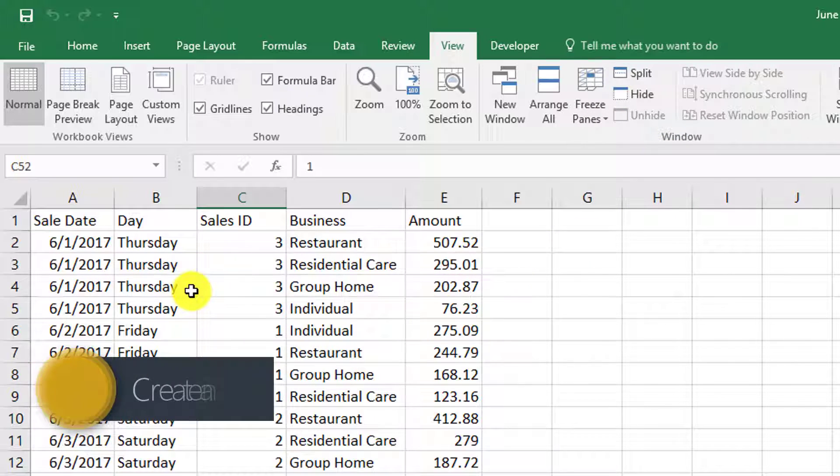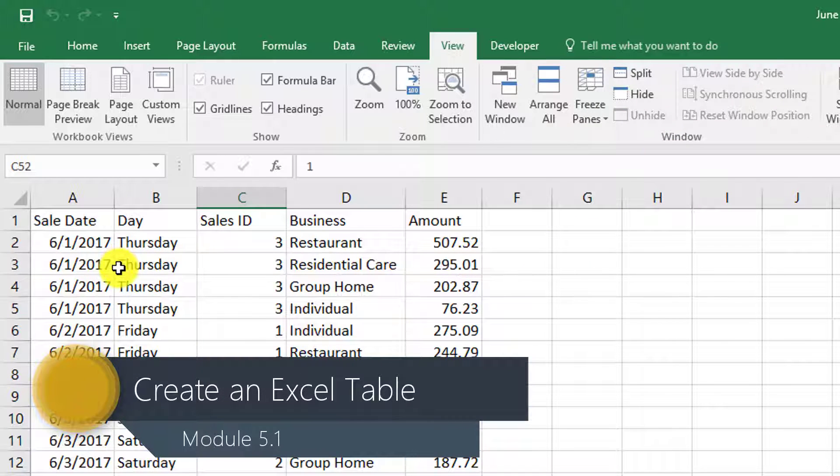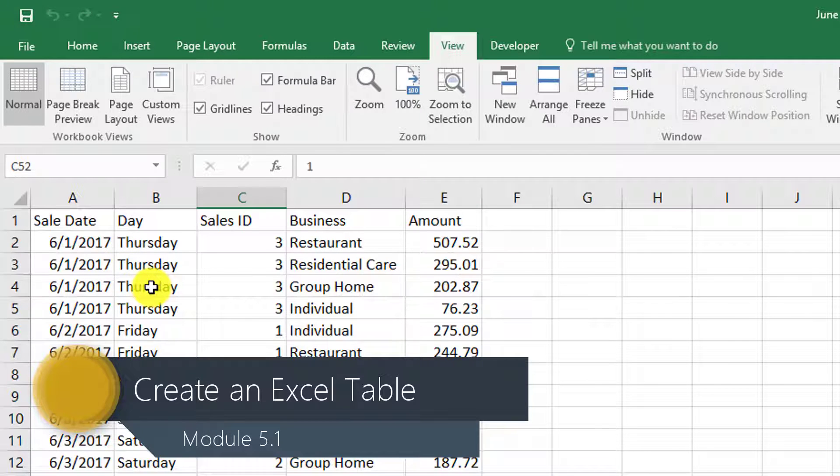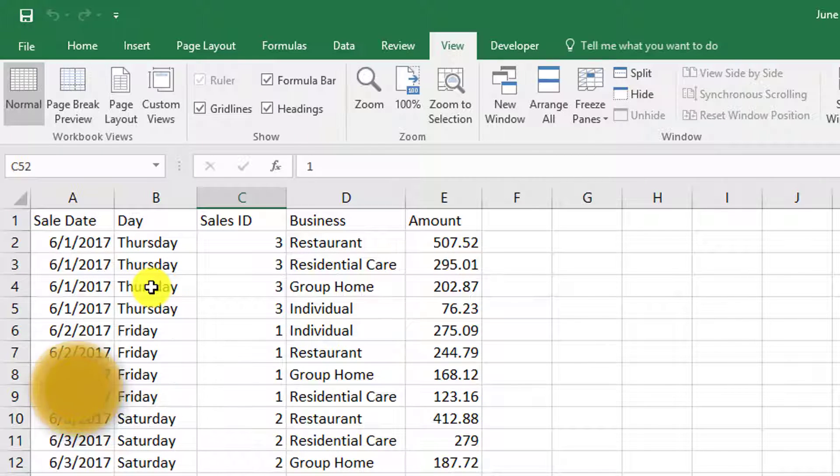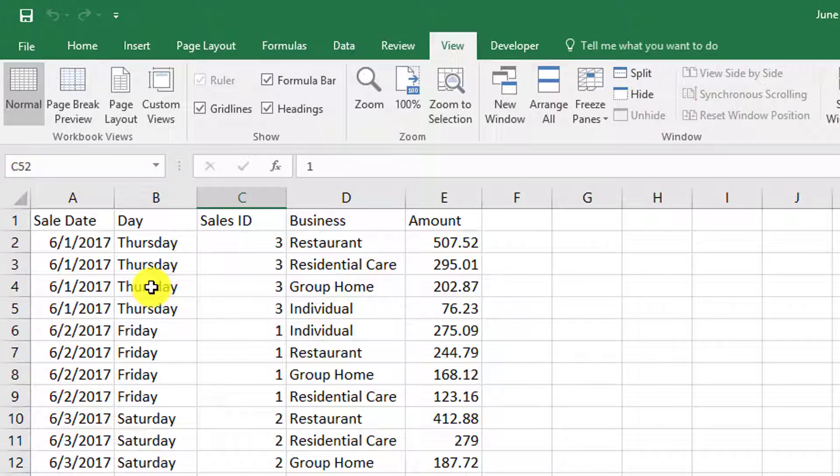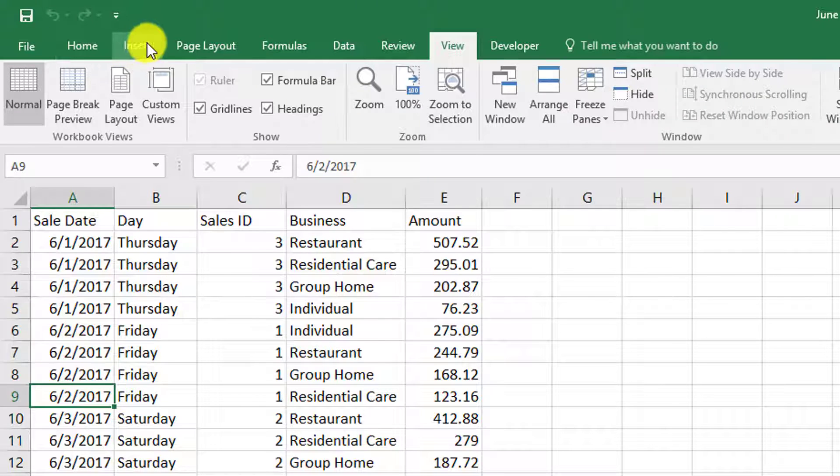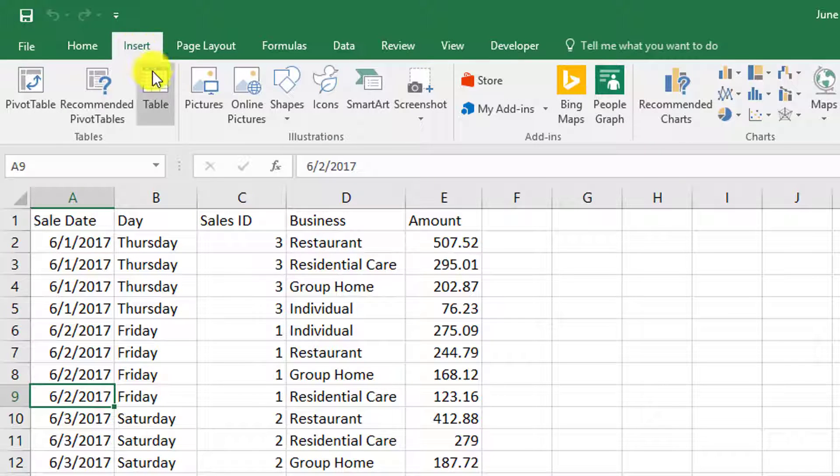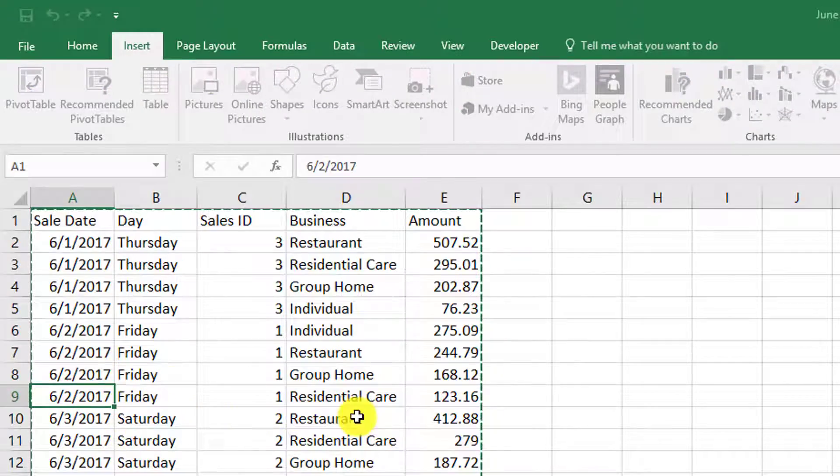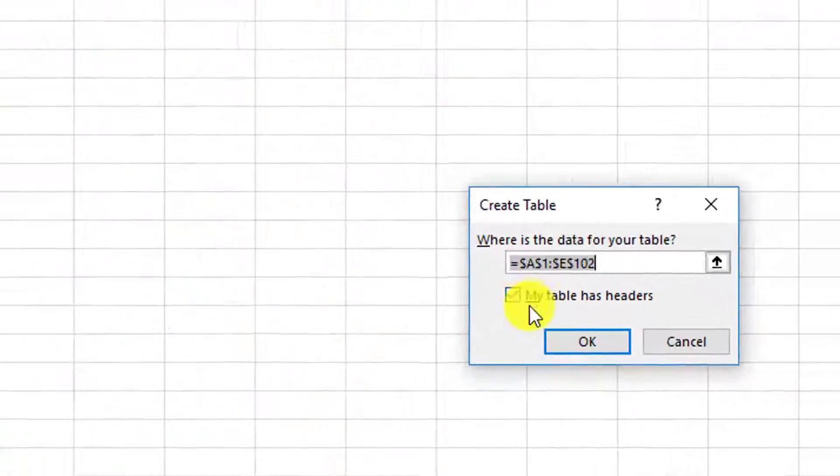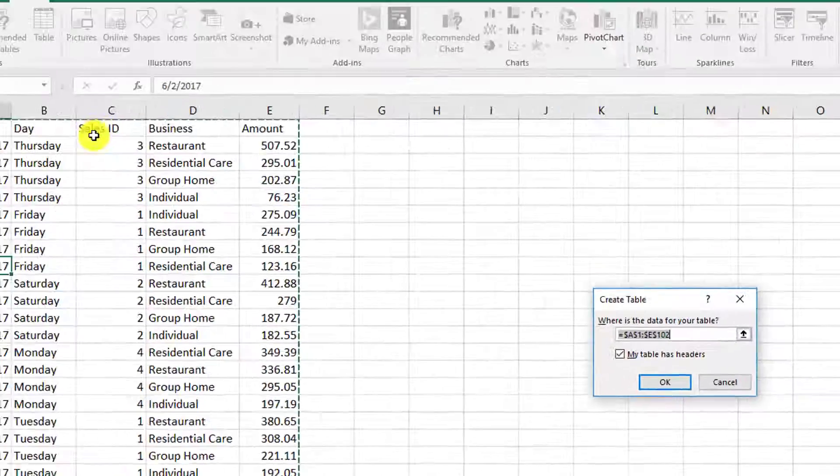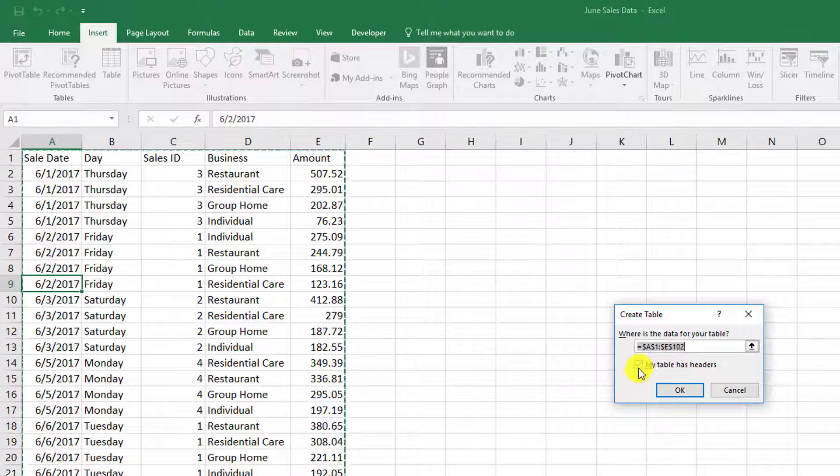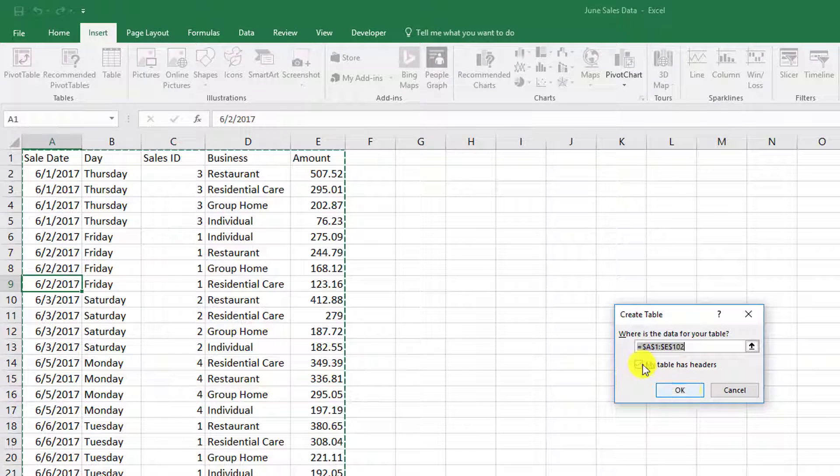Now we're going to create an Excel table, which is pretty easy. There's pros and cons to having a table. One of the pros is it's easy to format. Make sure you've clicked somewhere inside the structured range of data, and because we have field headers here, make sure that the checkbox 'My table has headers' is selected.